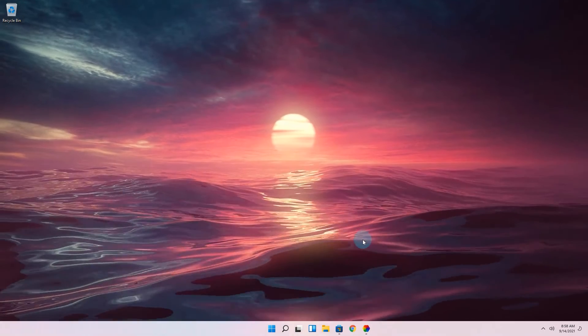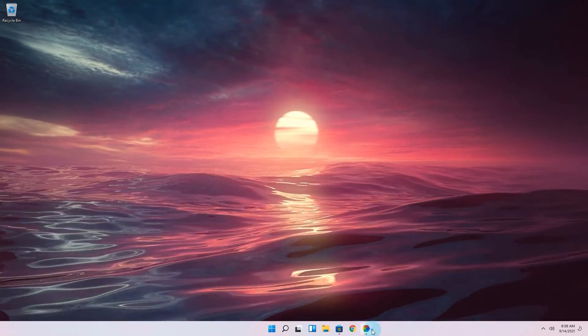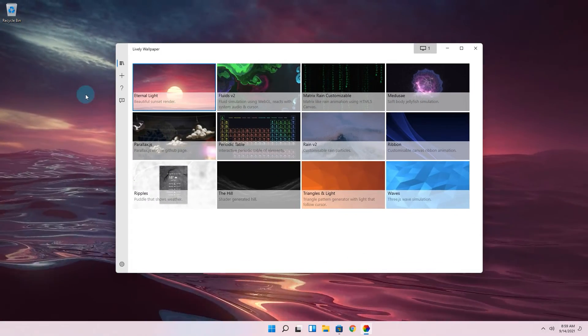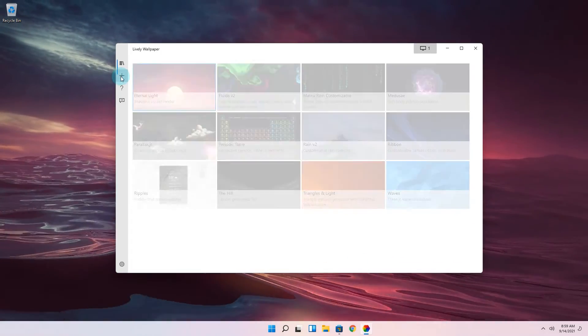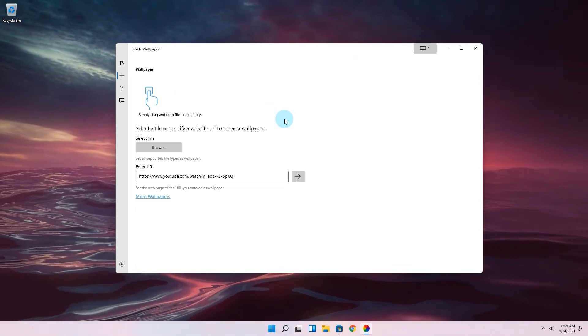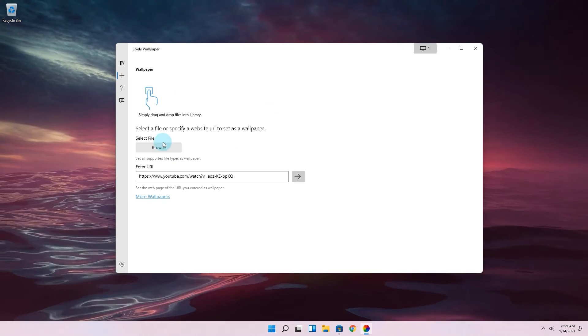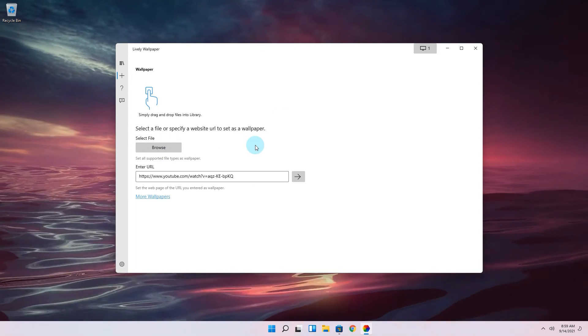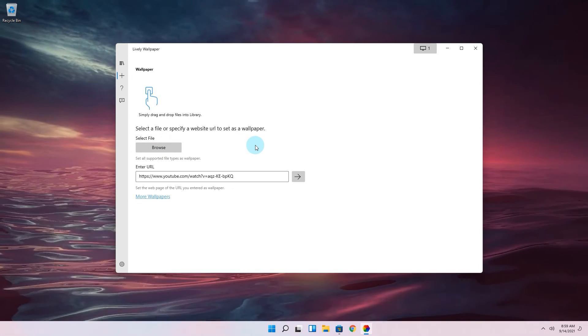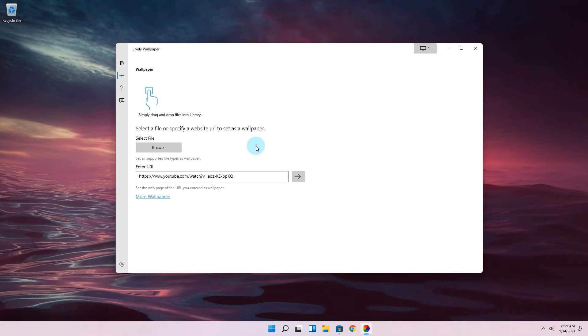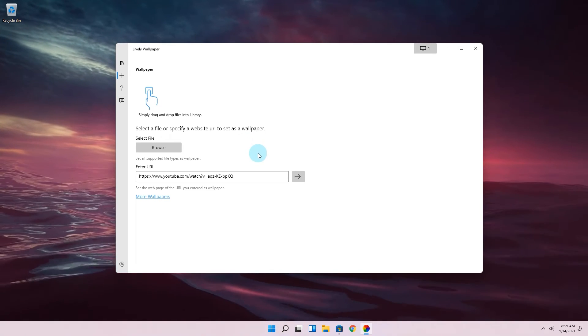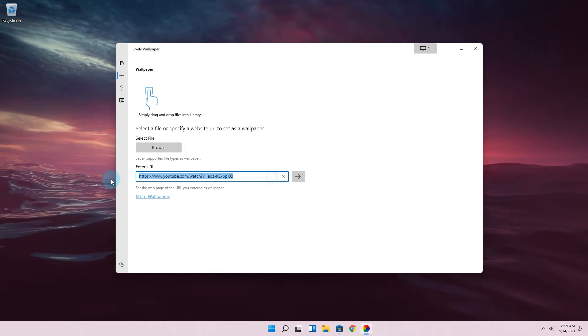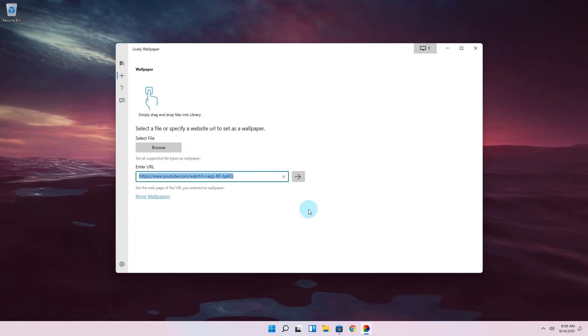But you can also add more wallpapers by clicking the plus button on the left side. In here you can either select a file to add as a wallpaper or simply enter a URL. If you want to make a live wallpaper out of your favorite YouTube video simply copy the YouTube link you want and paste it in here.